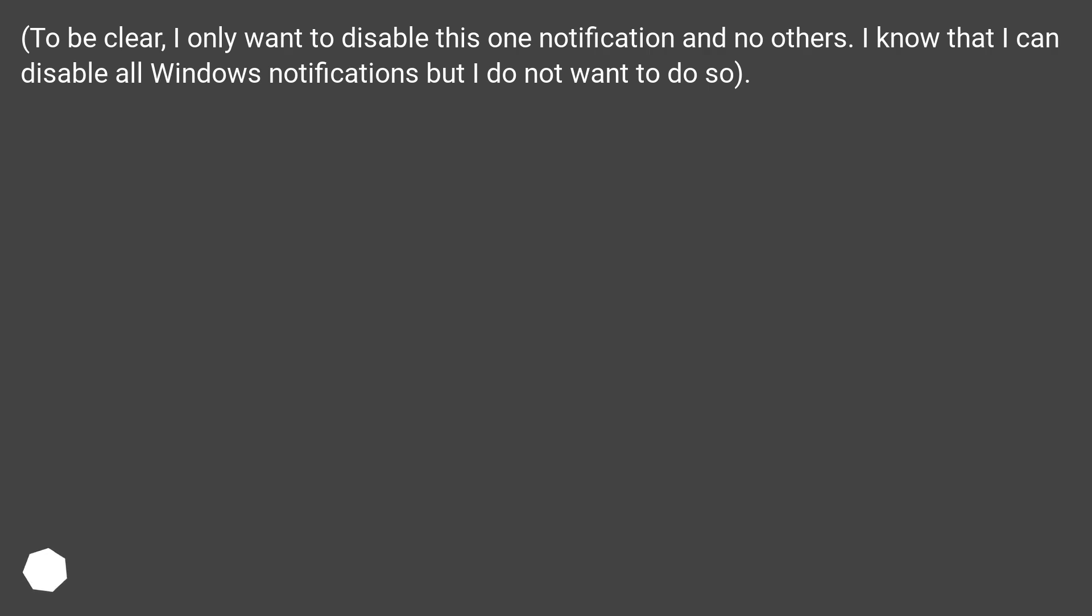To be clear, I only want to disable this one notification and no others. I know that I can disable all Windows notifications but I do not want to do so.